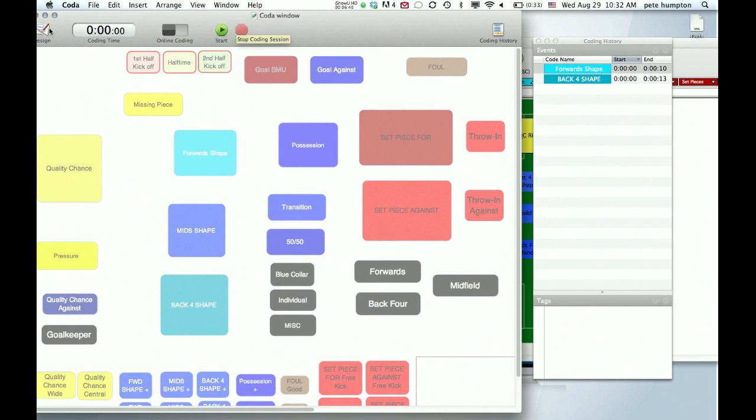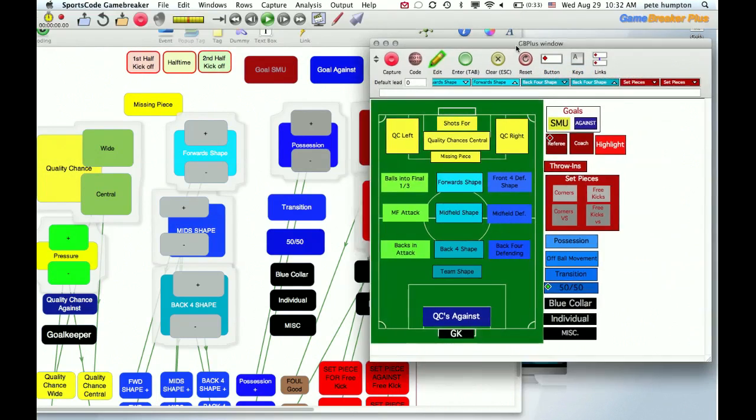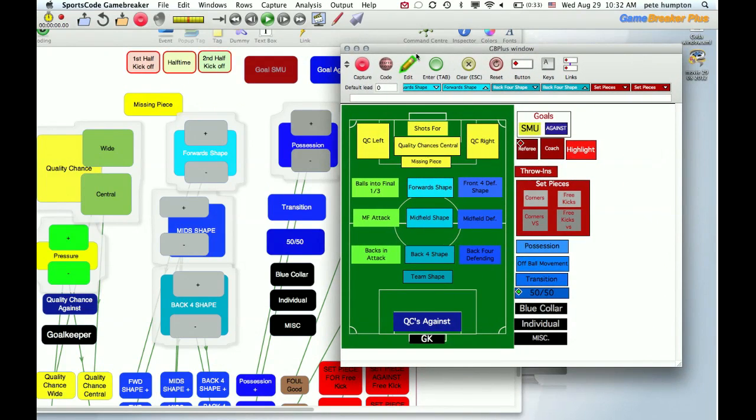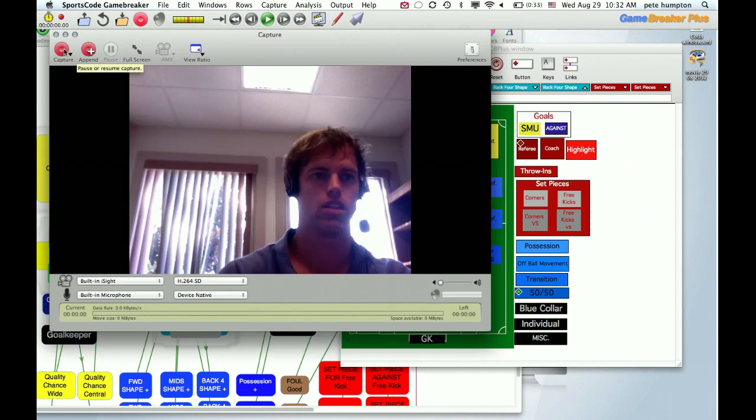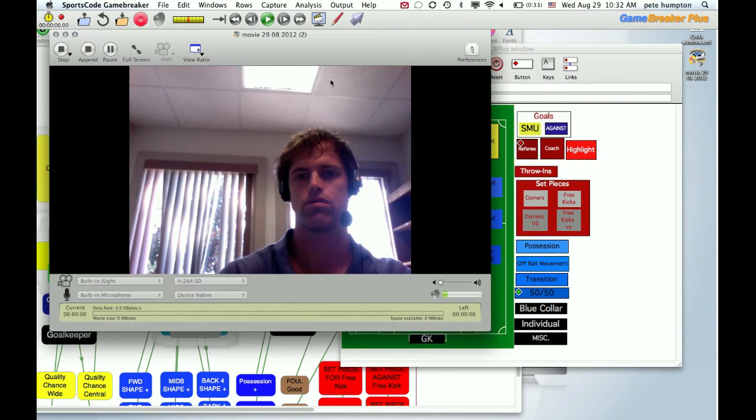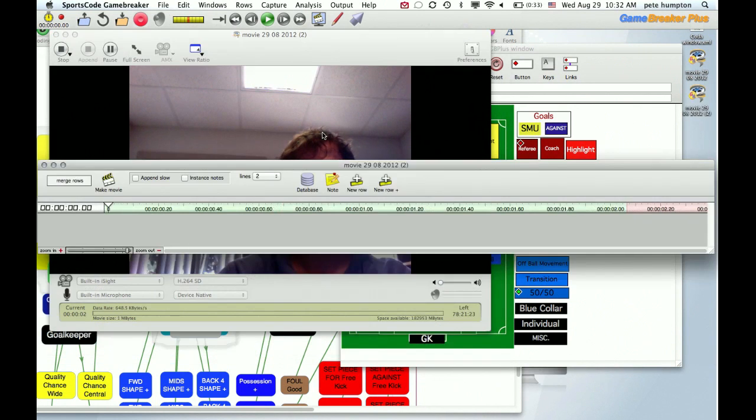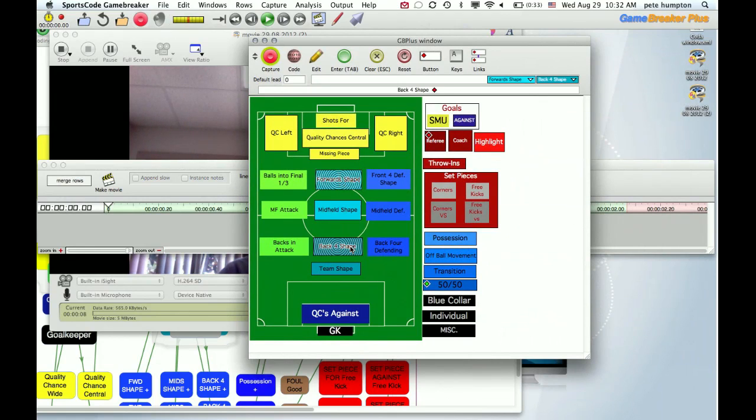And again just for clarification this is not a typical capture workflow, so that's why they're not going to line up. I'm just doing this for demonstration purposes. Alright, forward shape, back four shape.